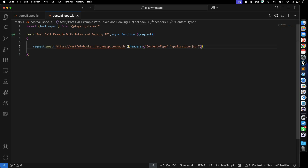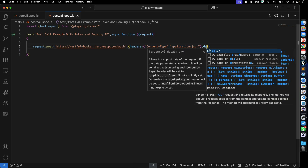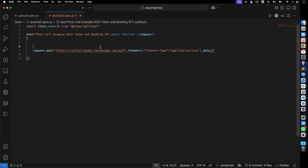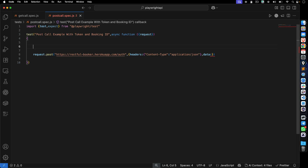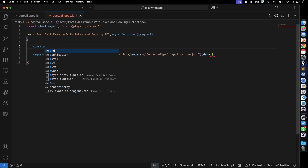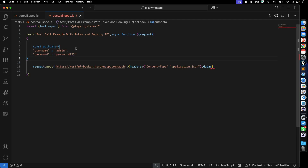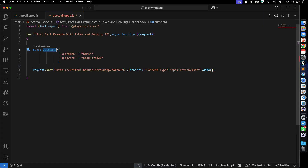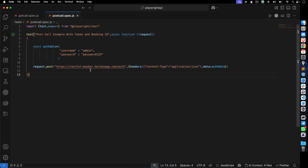Now for the data — after the headers block, put a comma and type 'data'. This data is our JSON object. I'll create a variable called 'authenticationData' to store it, keeping things simple. The data contains username 'admin' and password 'password123'. Then pass that variable as the data value. Our POST call is now complete.